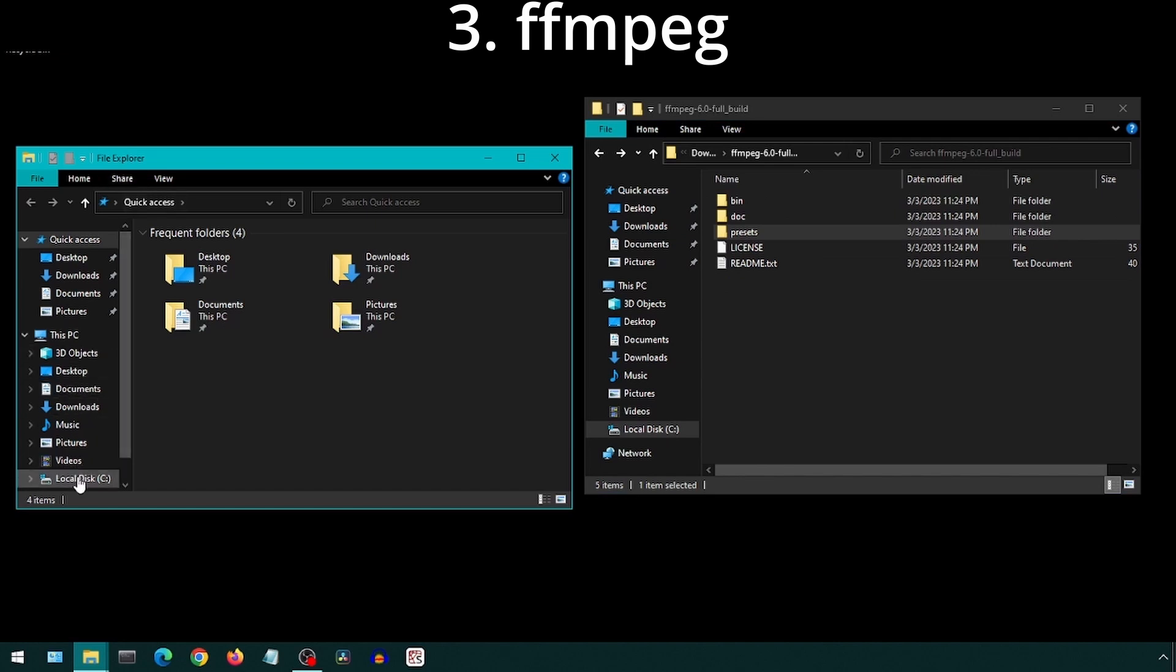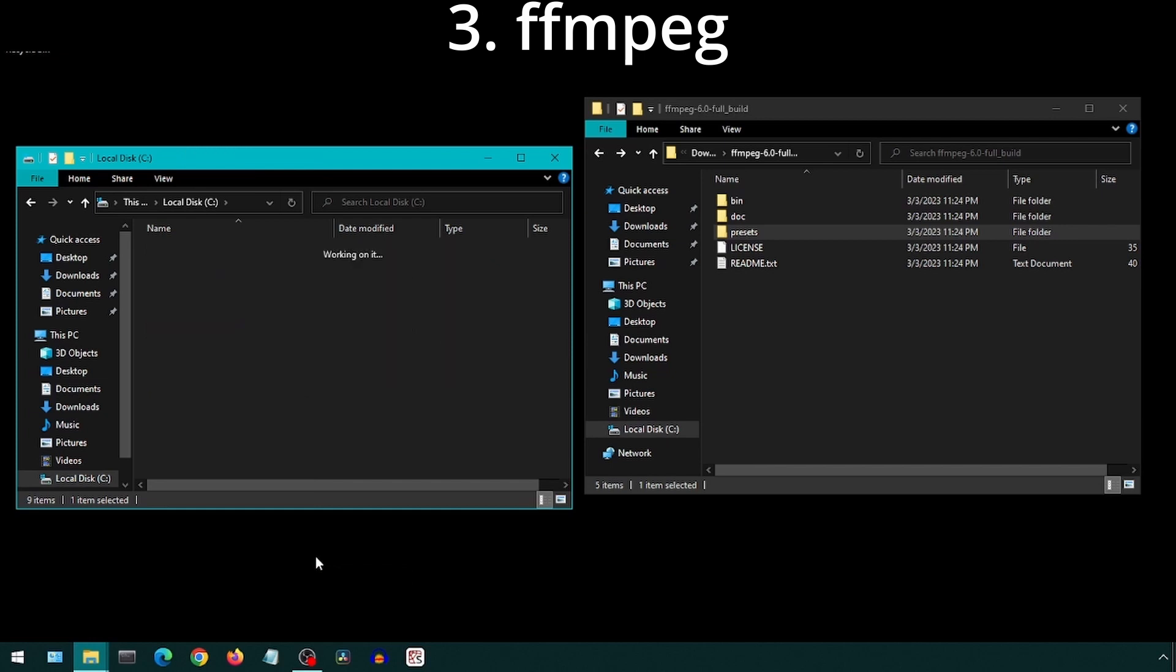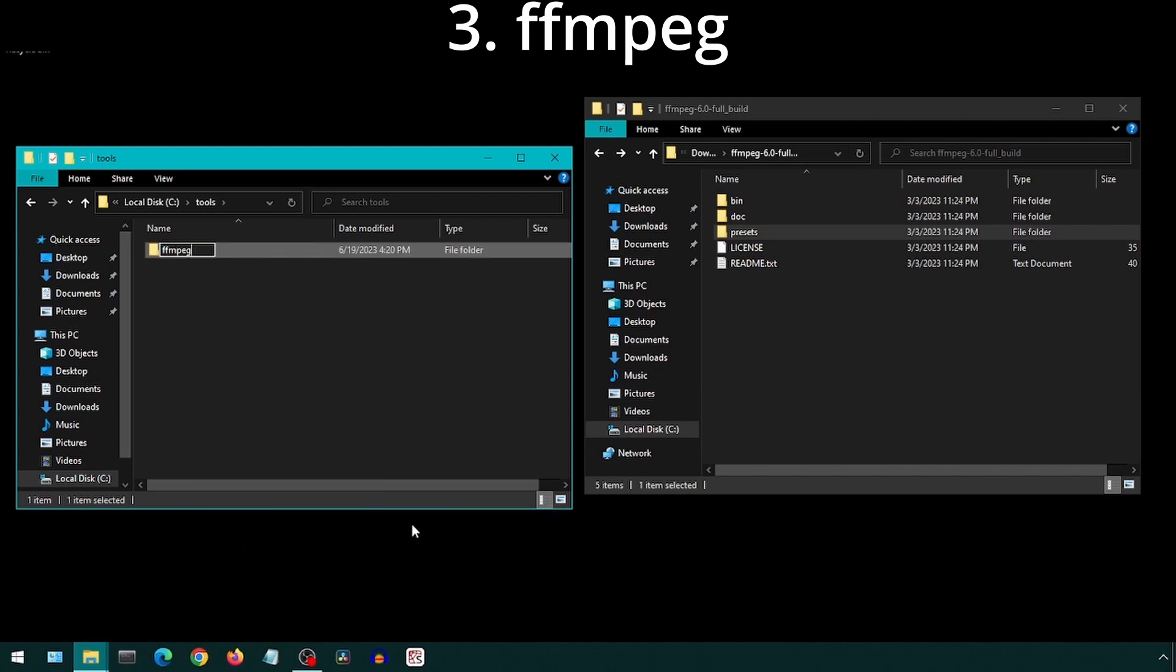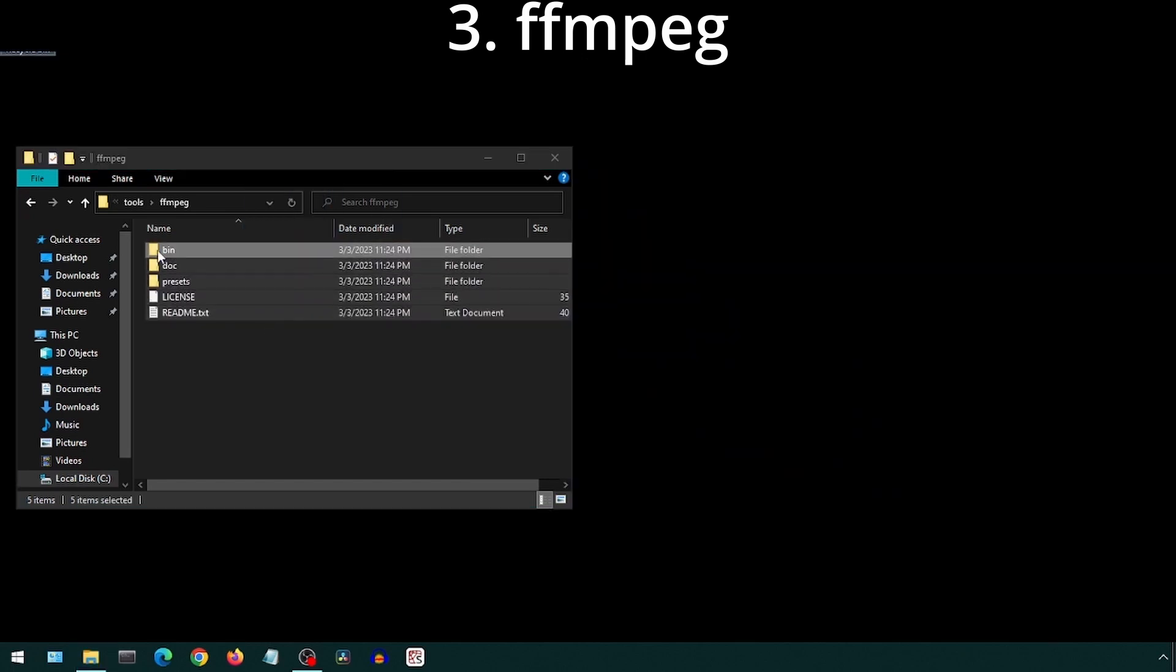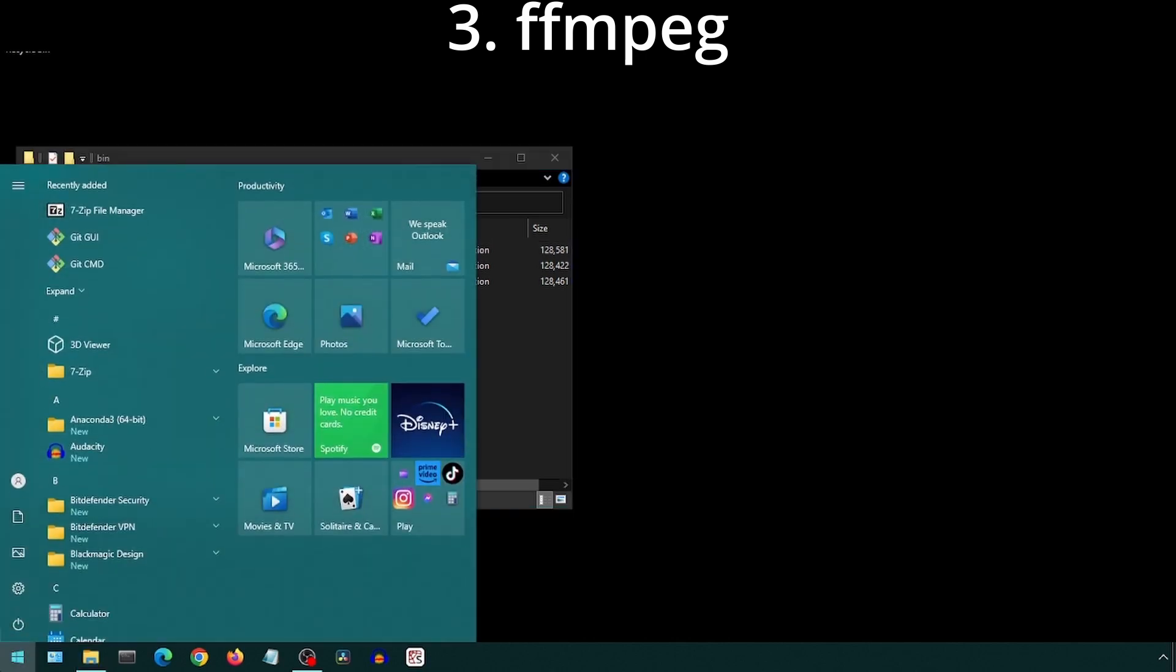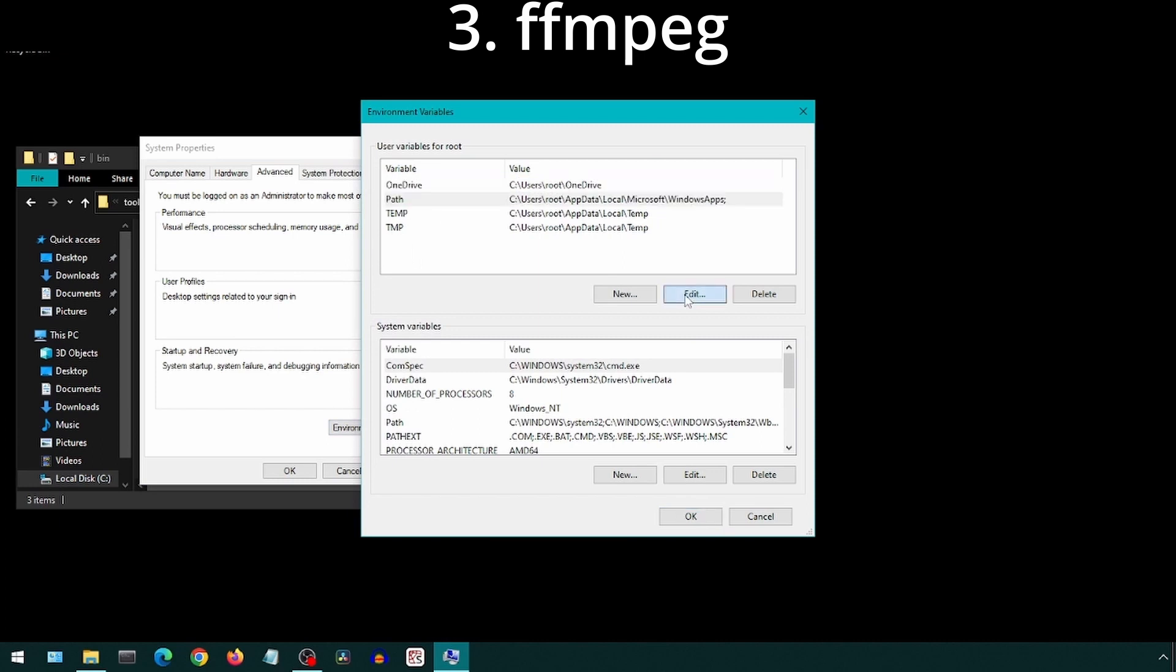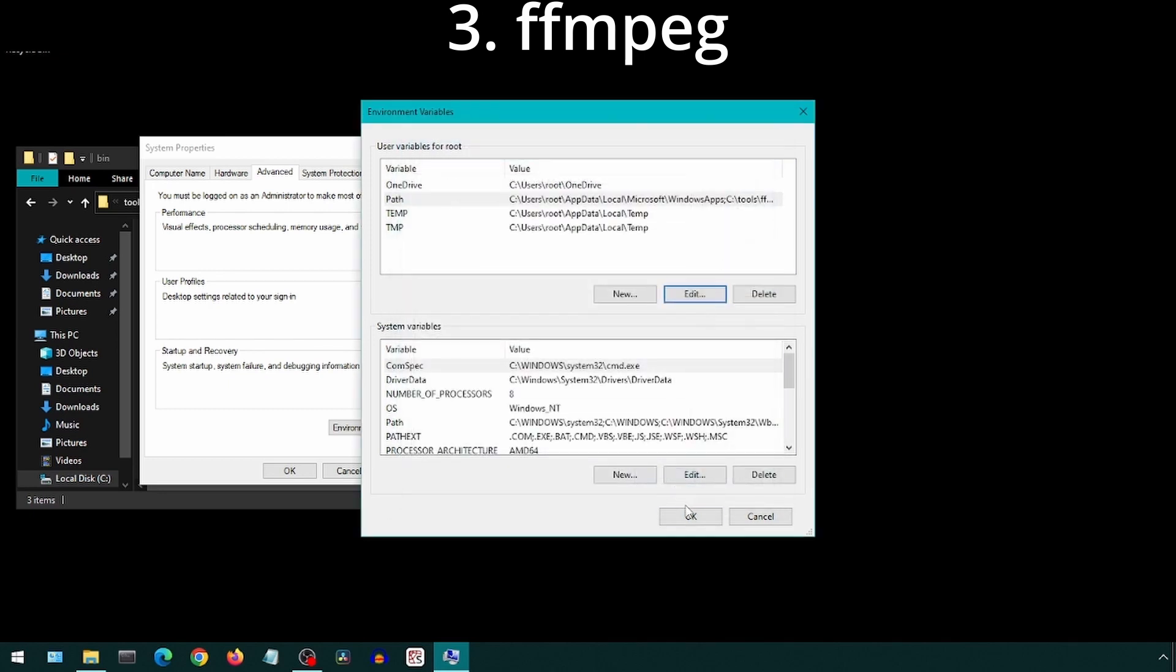I am going to move these files to a more convenient location. Now we can also add the path of the bin folder where the EXE files are to our system path, so that we can execute ffmpeg from any folder. Copy the bin folder path. Click Start and type Environment. Click on Edit the System Environment Variables. Click Environment Variables. Select Path and click Edit. Click New and paste the path here. Now click OK on the open windows.